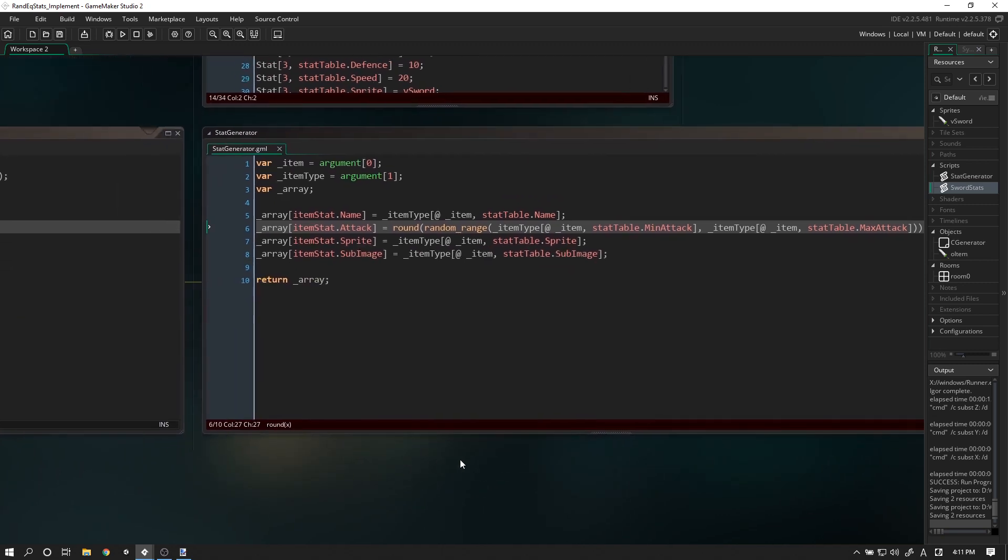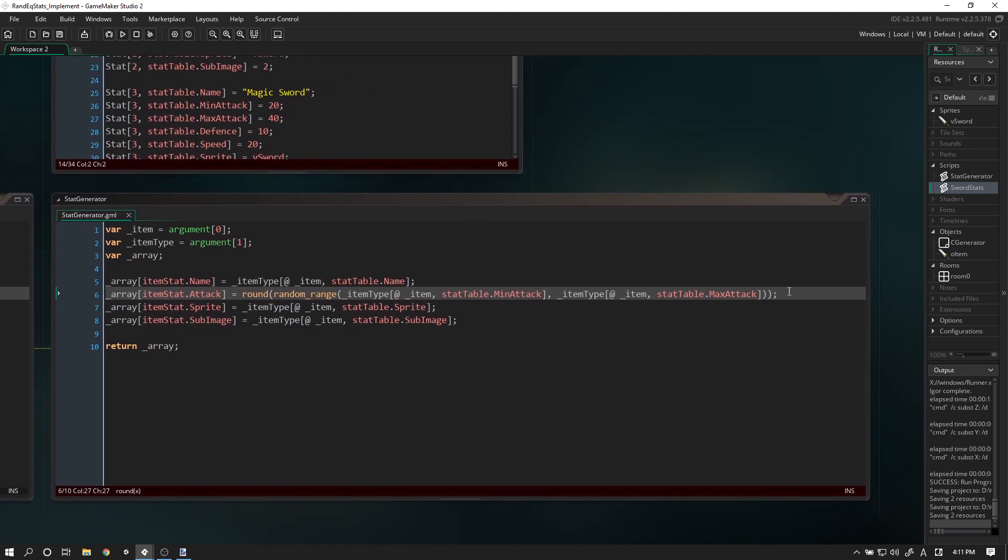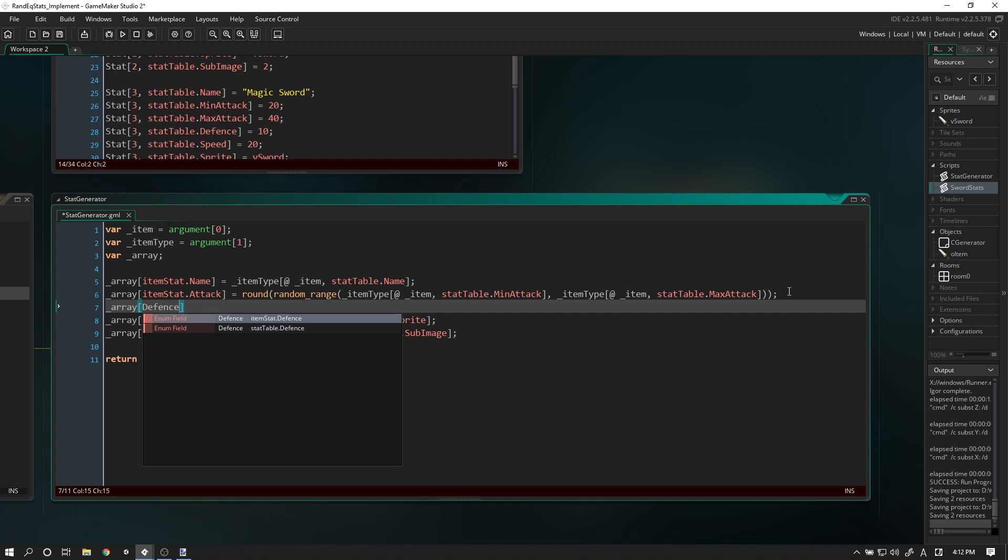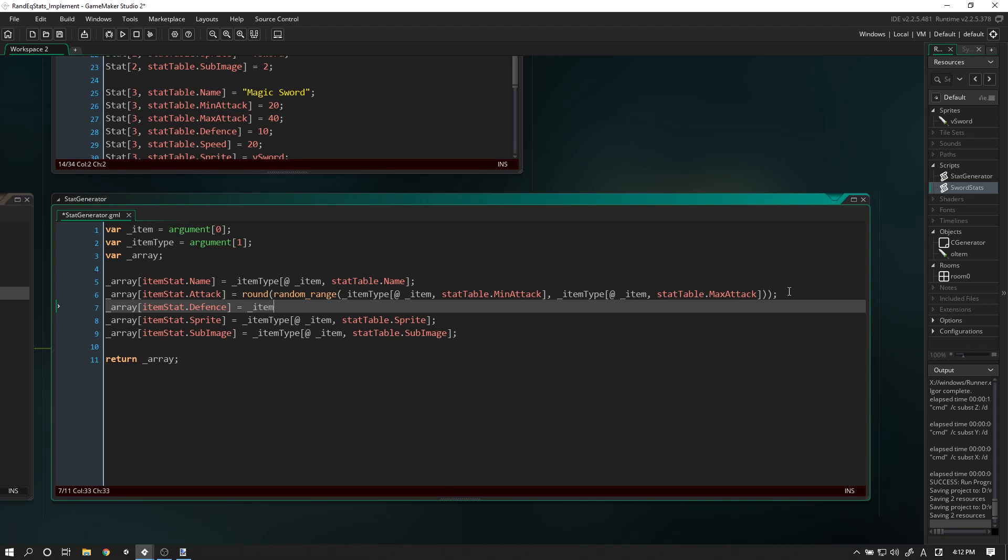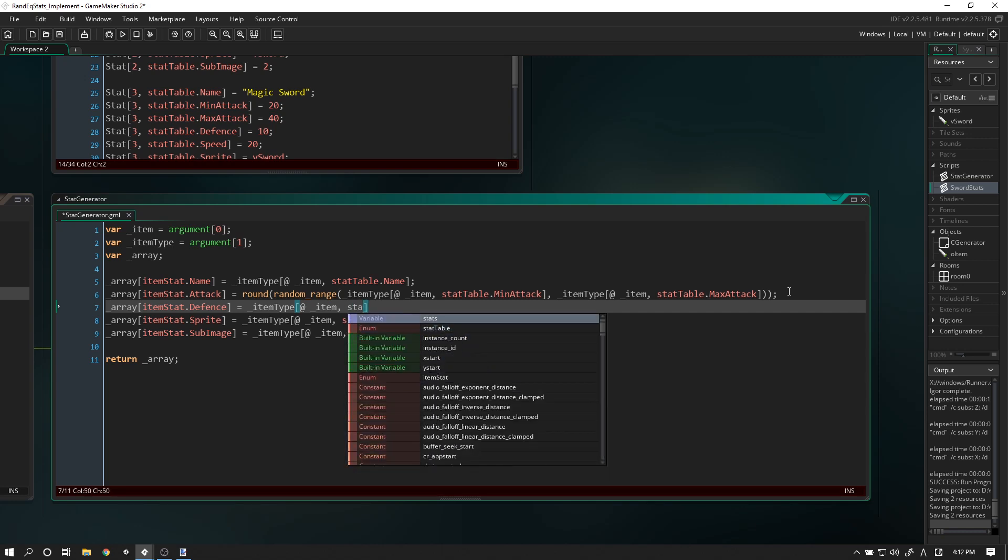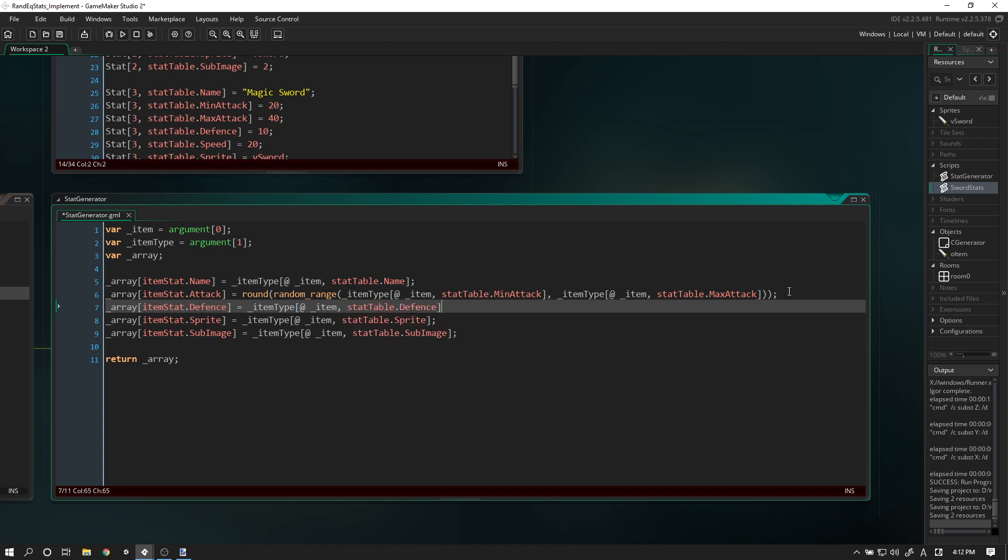Let's do the same thing for defense, but let's do something a bit different for it. For defense, I was thinking we go array defense item_stat.defense equals item type at stat_table. I'm using a Japanese keyboard so some of the keys are a bit different - still not used to it even now.